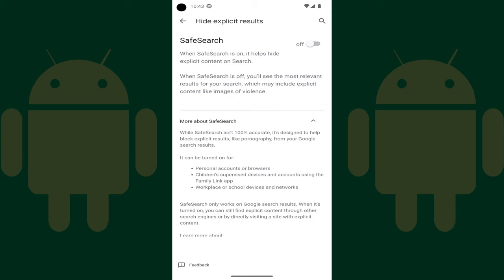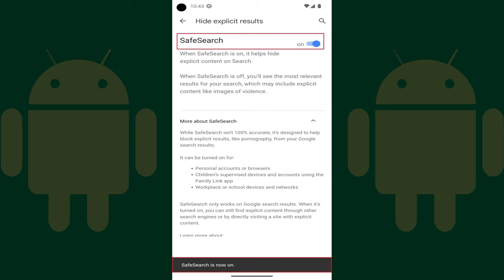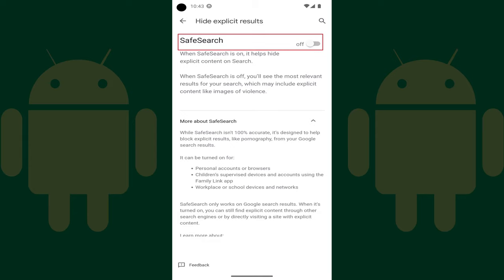Step 5: Tap to toggle Safe Search on. A message letting you know that Safe Search is enabled is shown briefly at the bottom of the screen. You can navigate back to this screen at any time to turn the Safe Search feature off on your Android device.